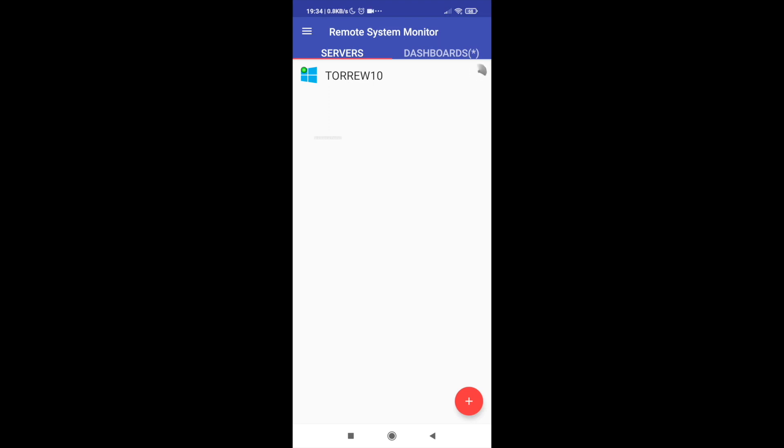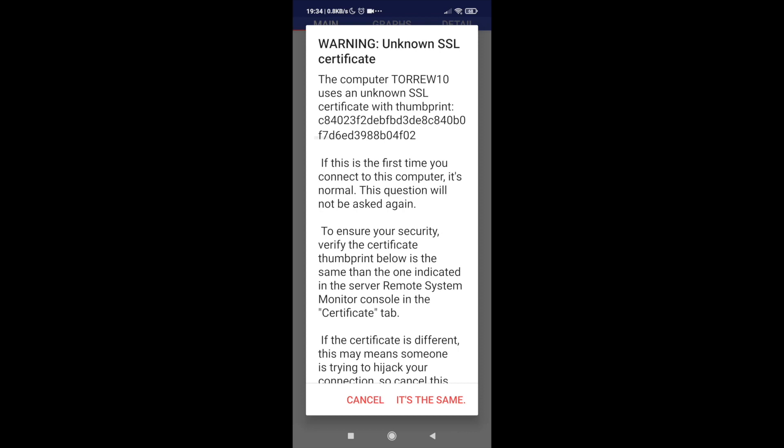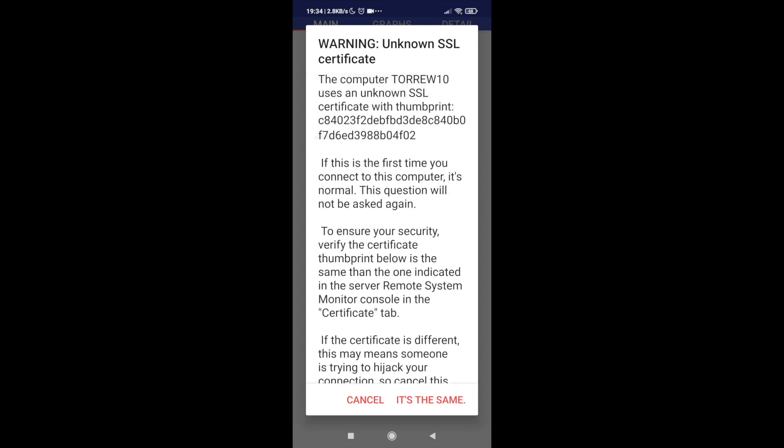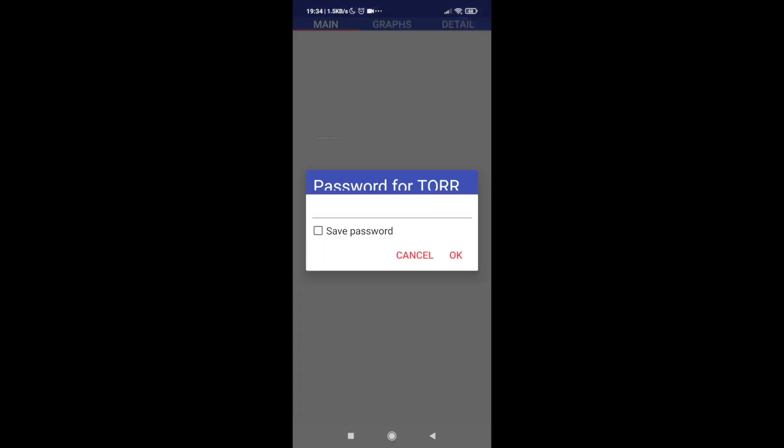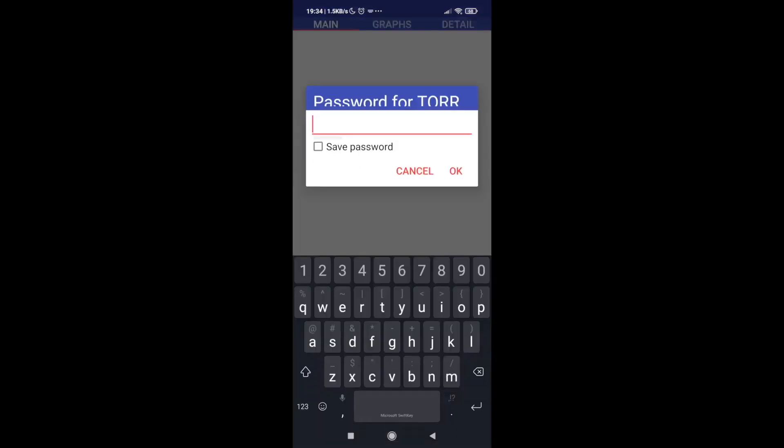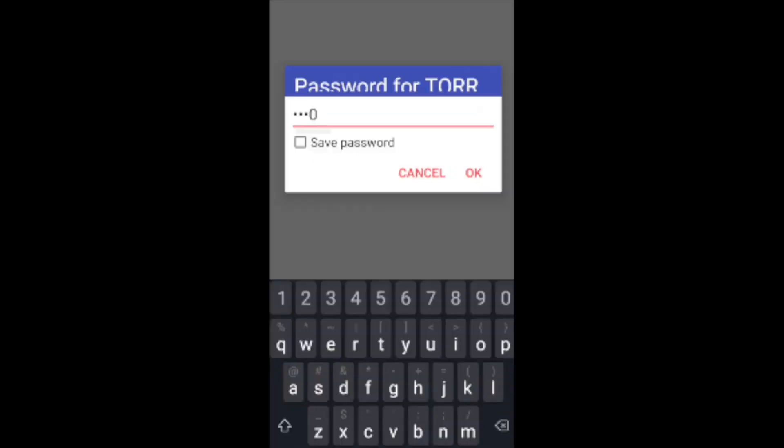We need to access the server using the IP and the password previously seen in the Windows computer.